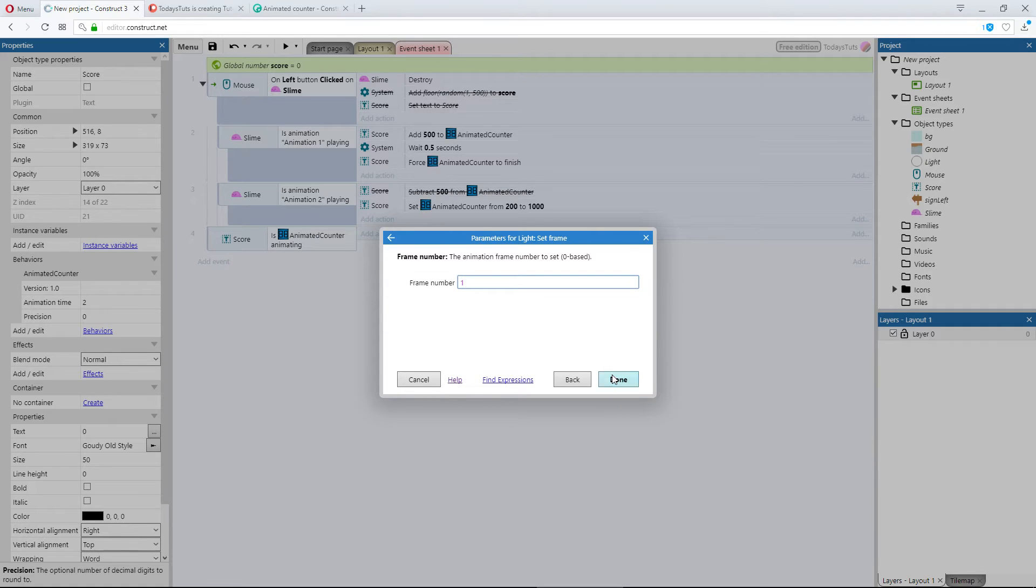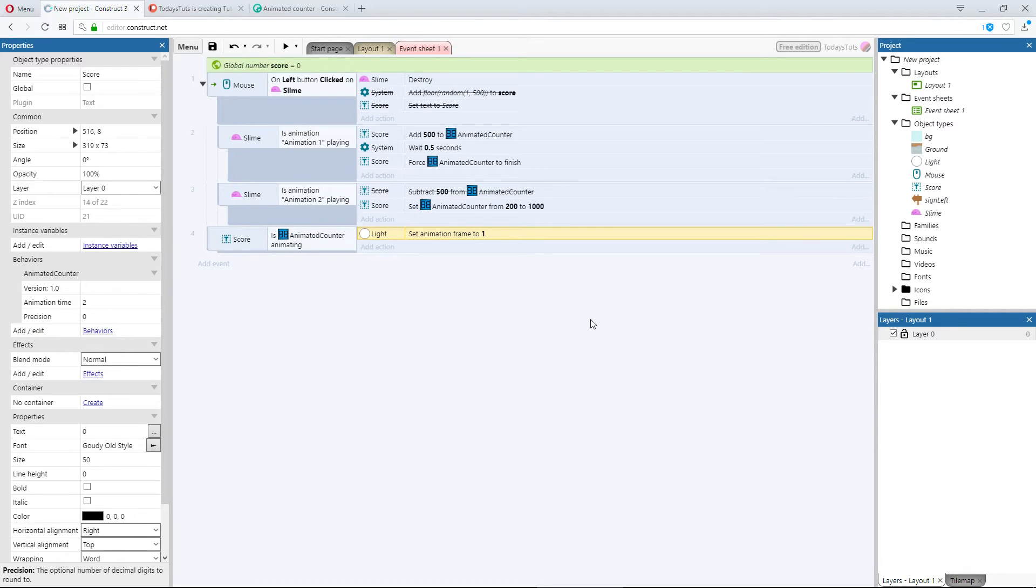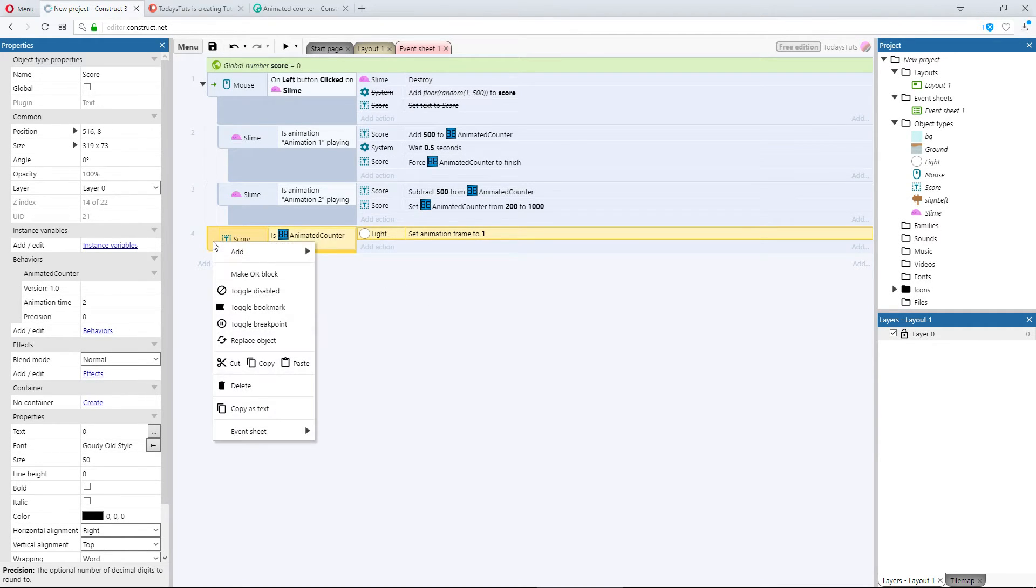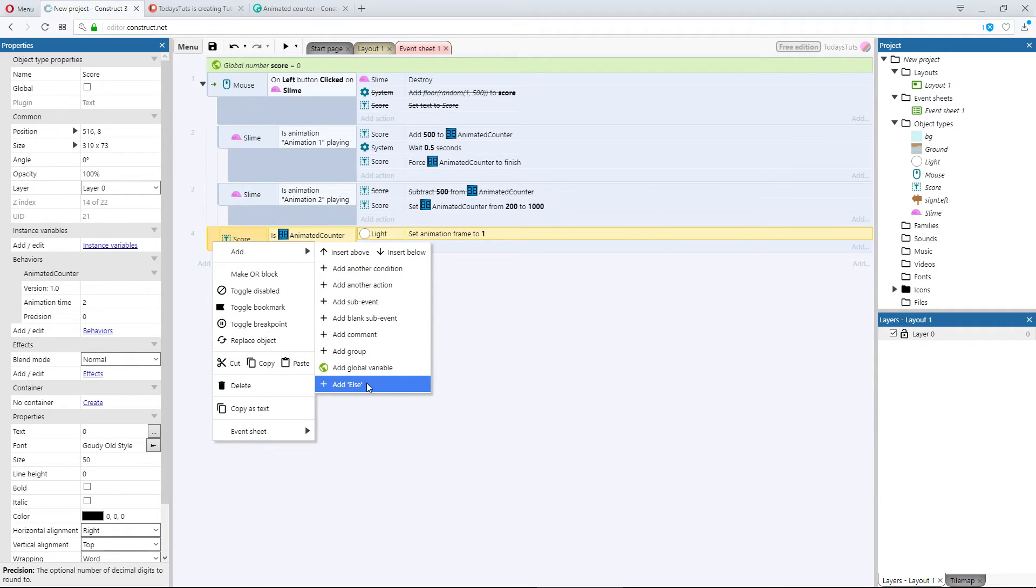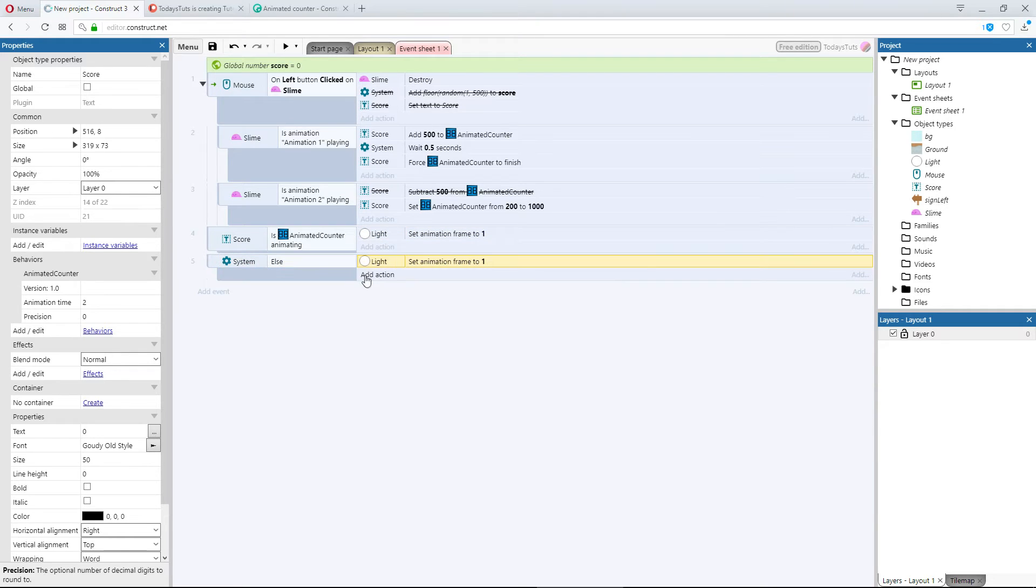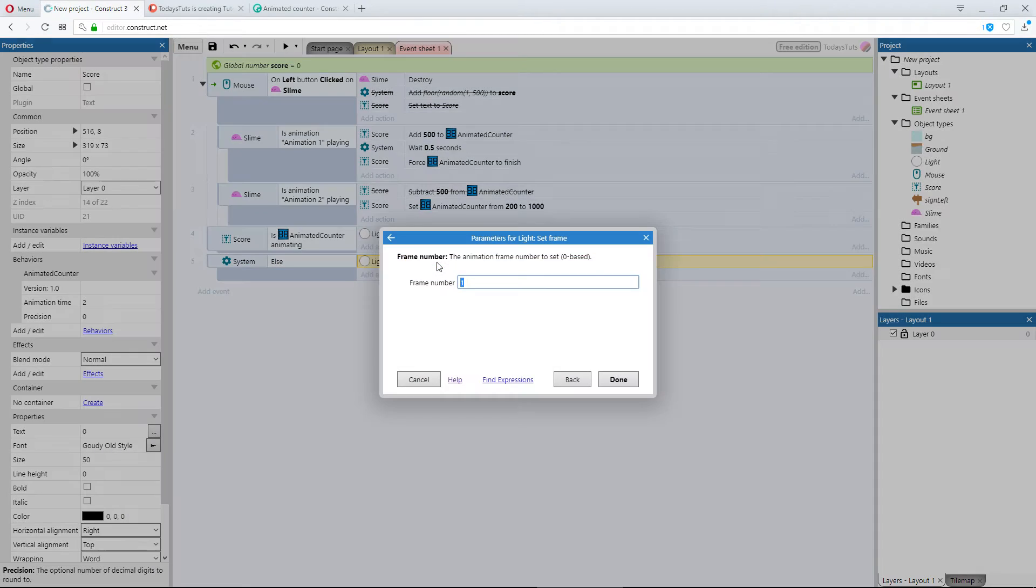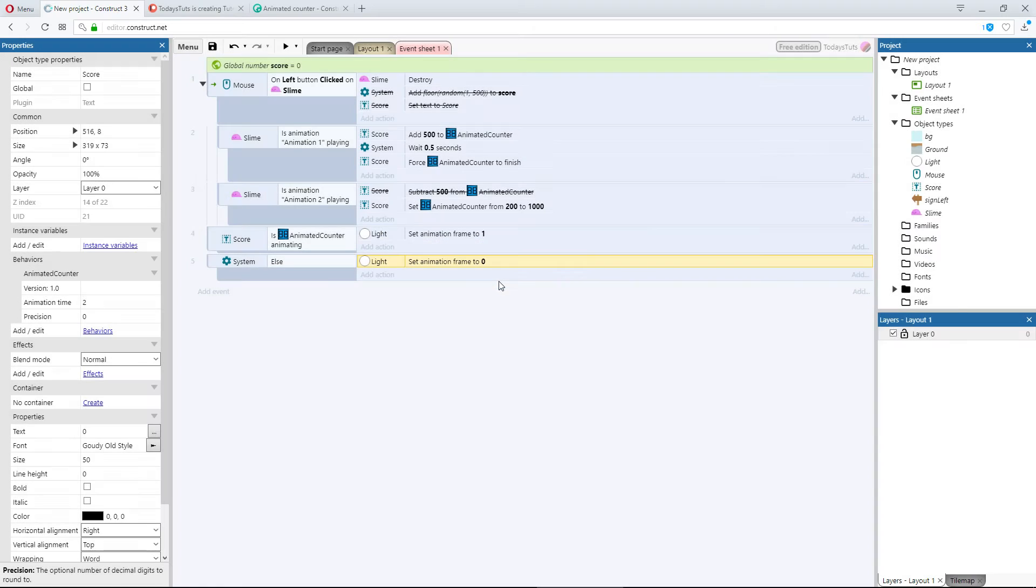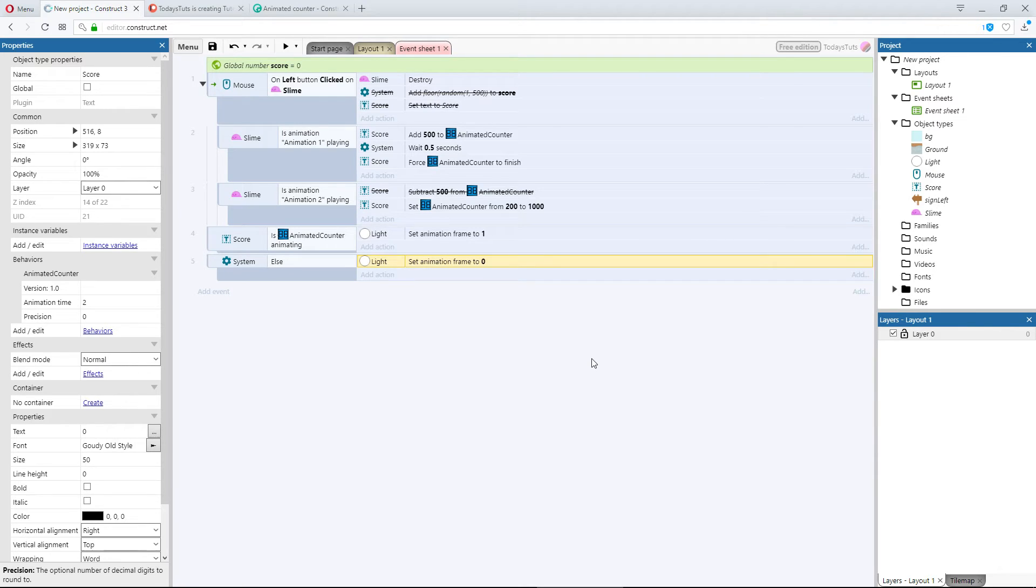Then I'll add an else event, and set the frame back to 0. So when the score is being animated, the light object will turn green, and else, when it is not animating, the light object will be set to white.